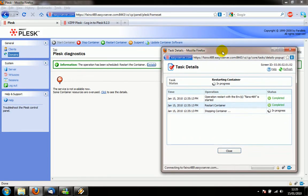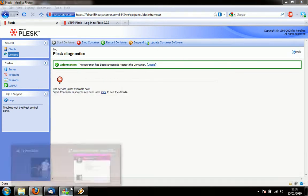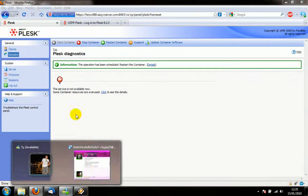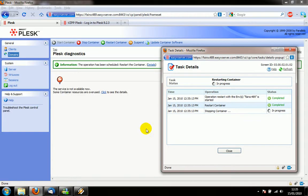Plesk is fairly hungry on the juice, so if you've got a low spec server like I'm running here for the sake of the videos then you'll probably find that you run into this problem quite a lot.